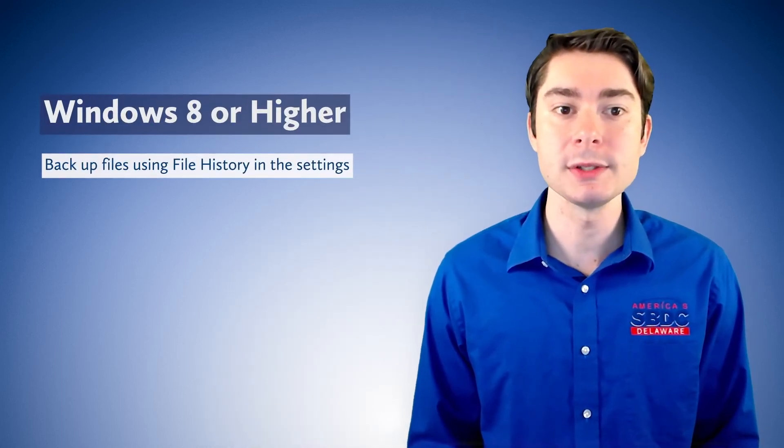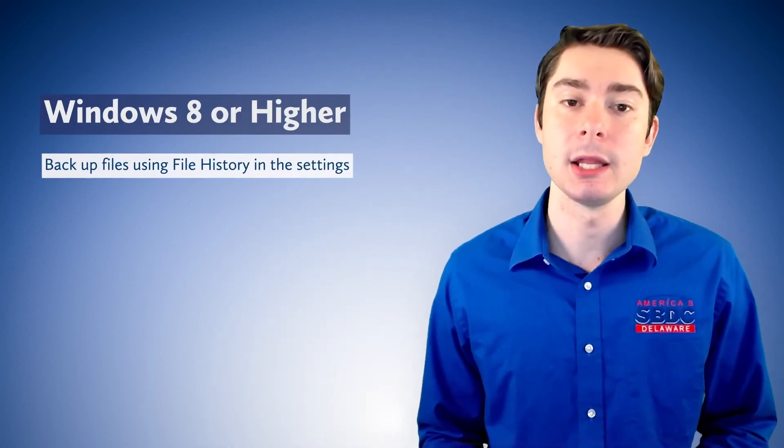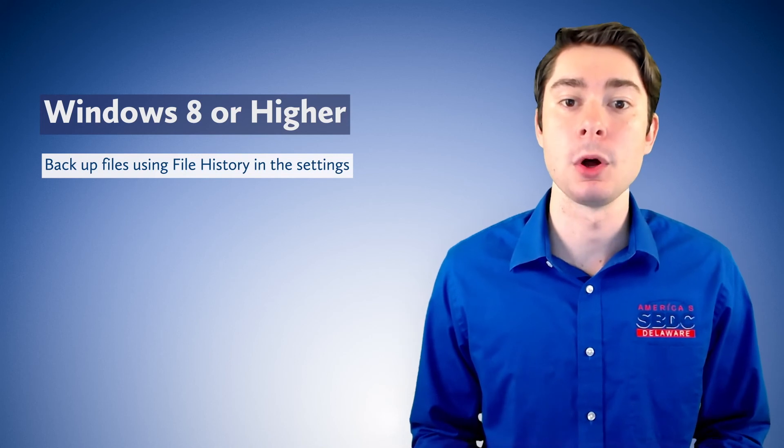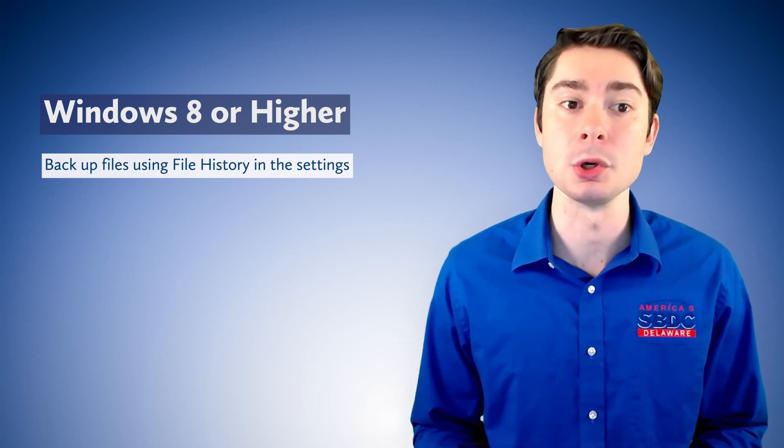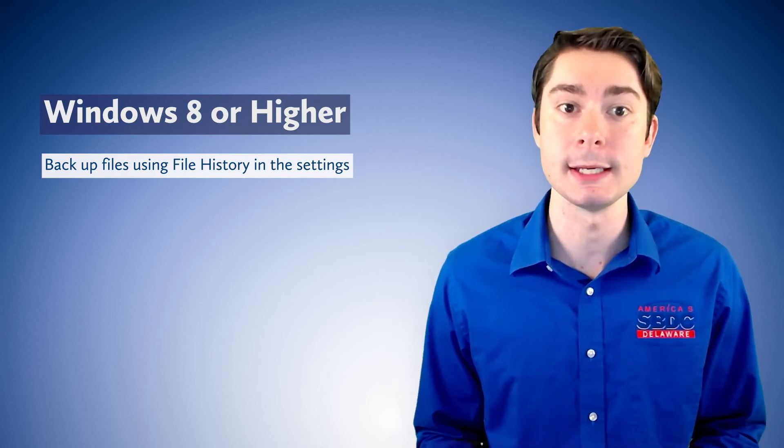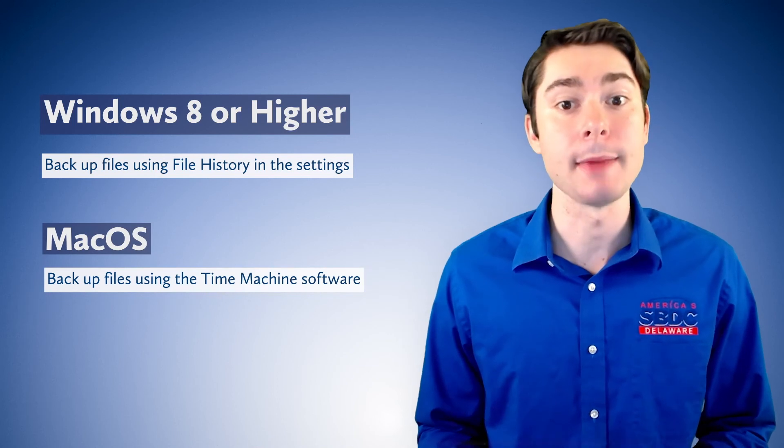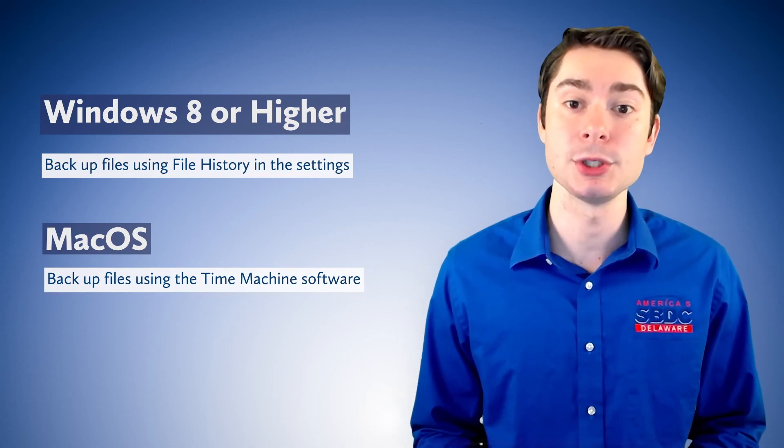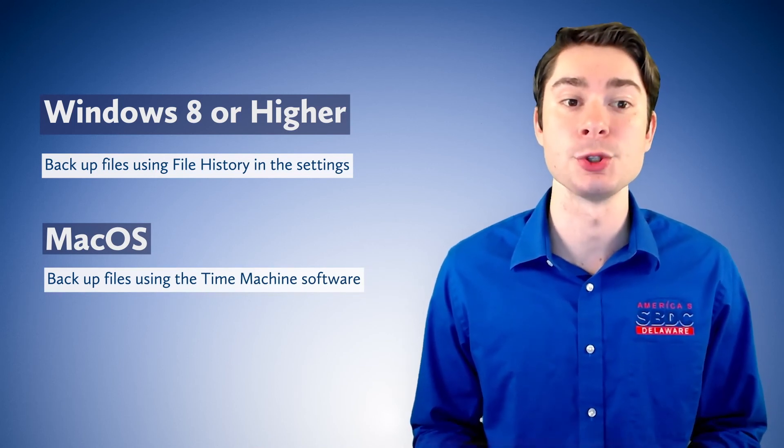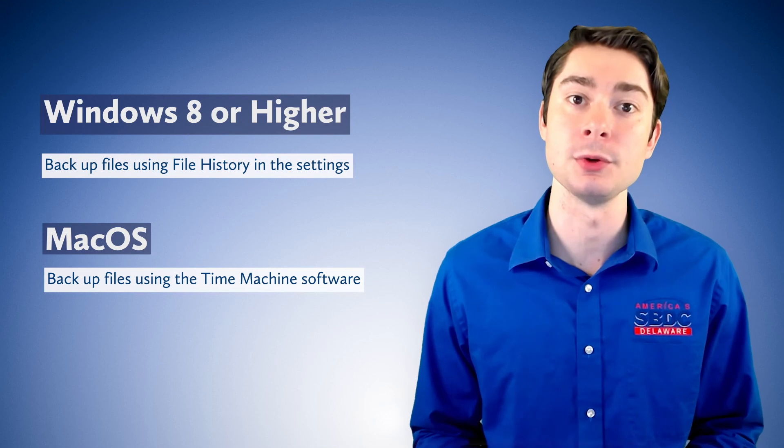For Windows 8 or higher, there is a file level backup called File History that is free on all Windows PCs. For all businesses running macOS, there is a Time Machine software that is installed and is free for you to use as well.